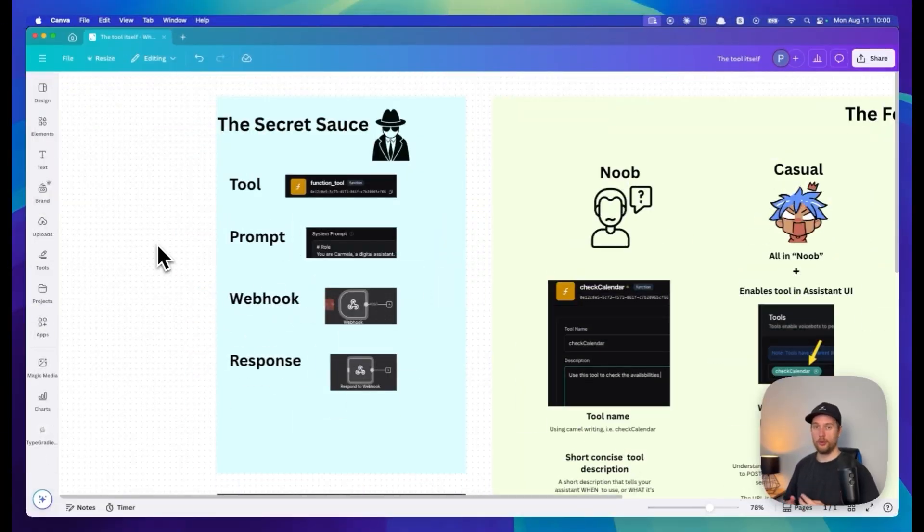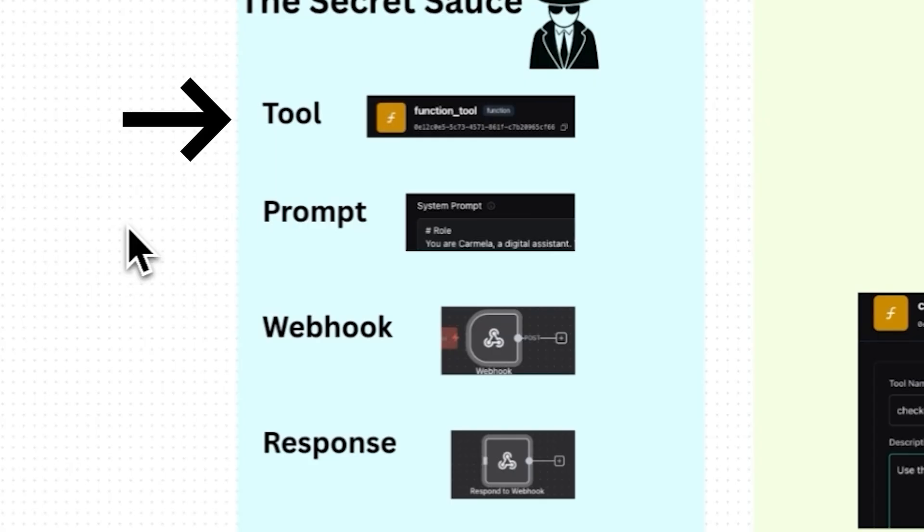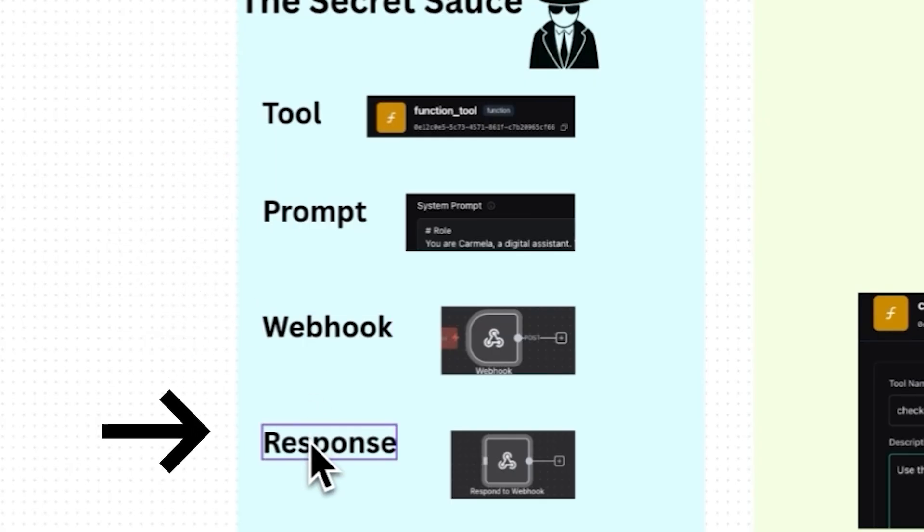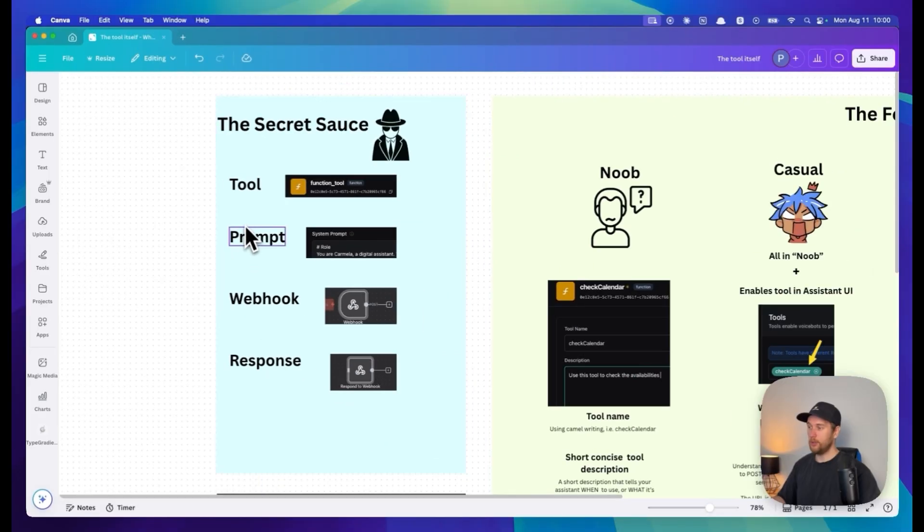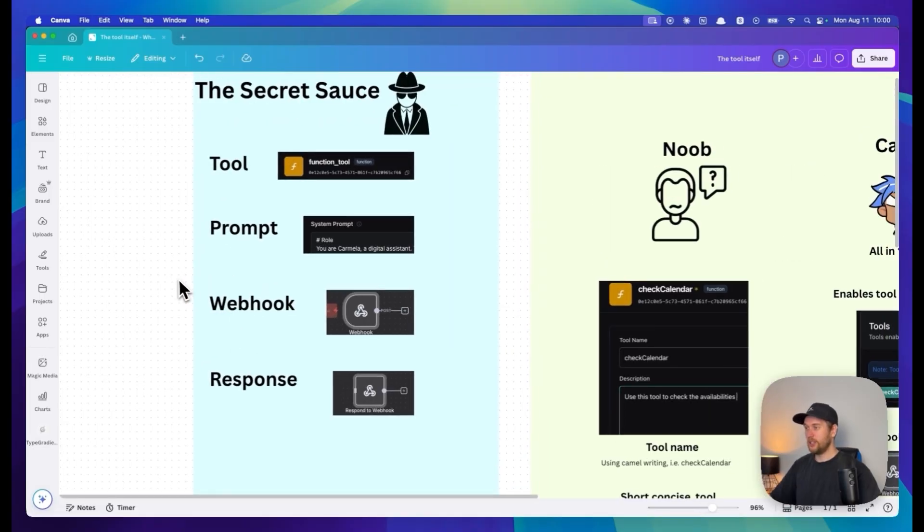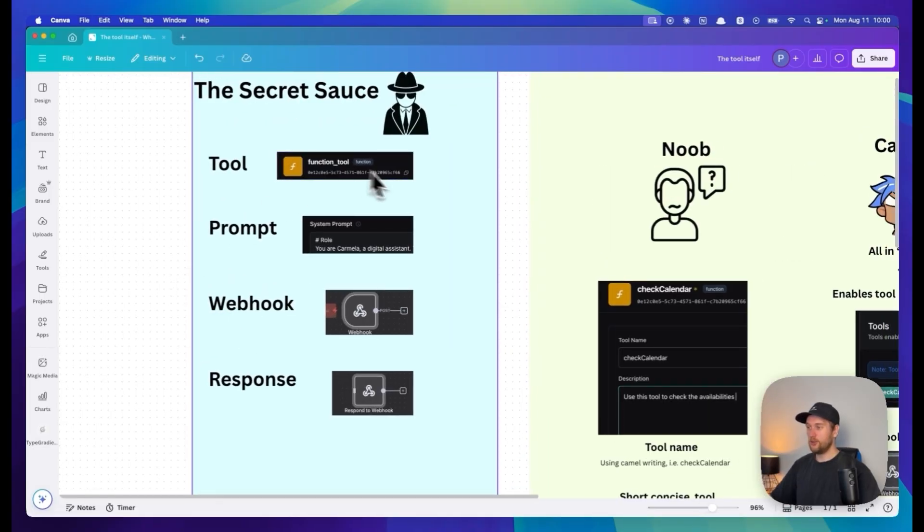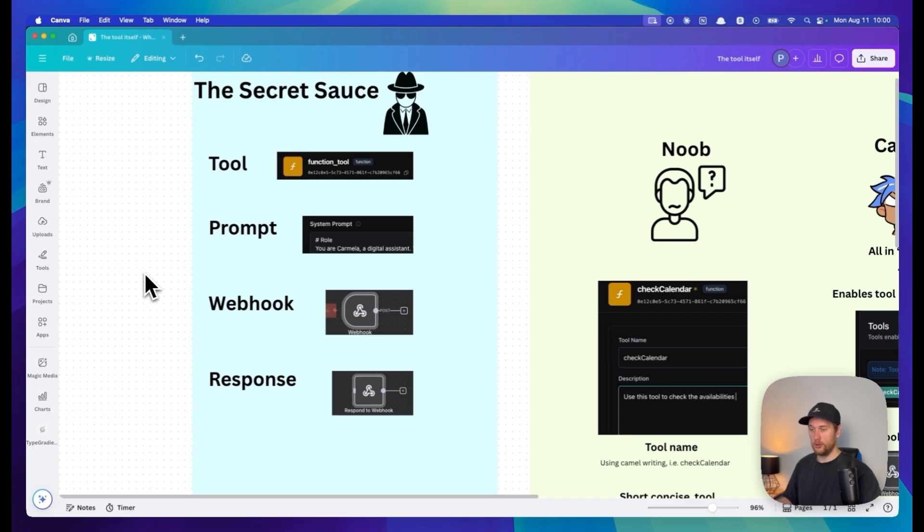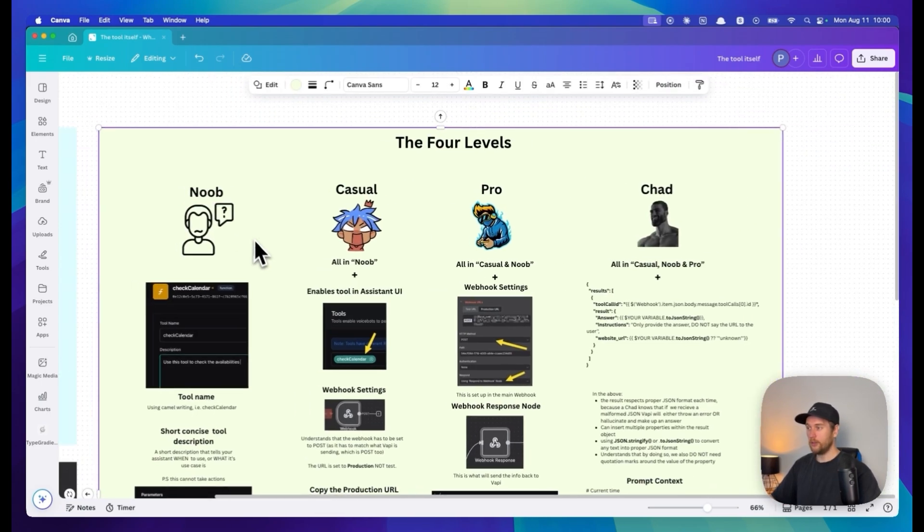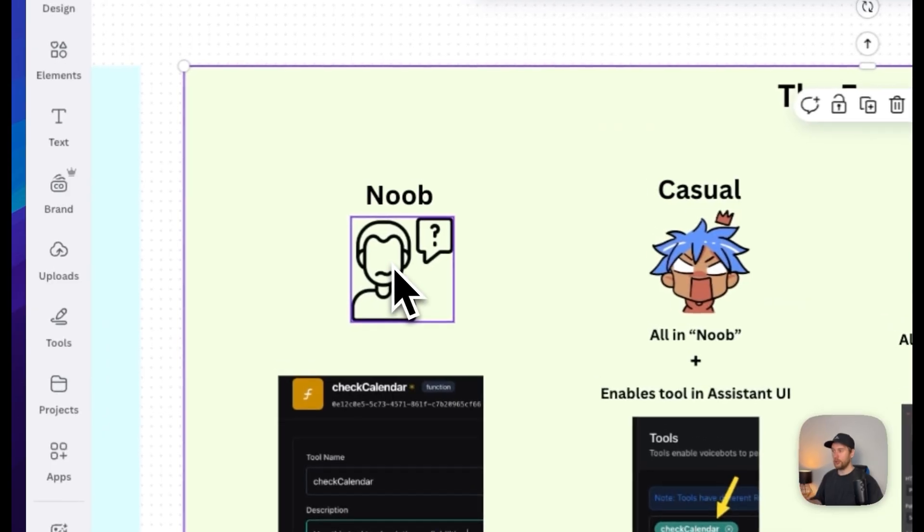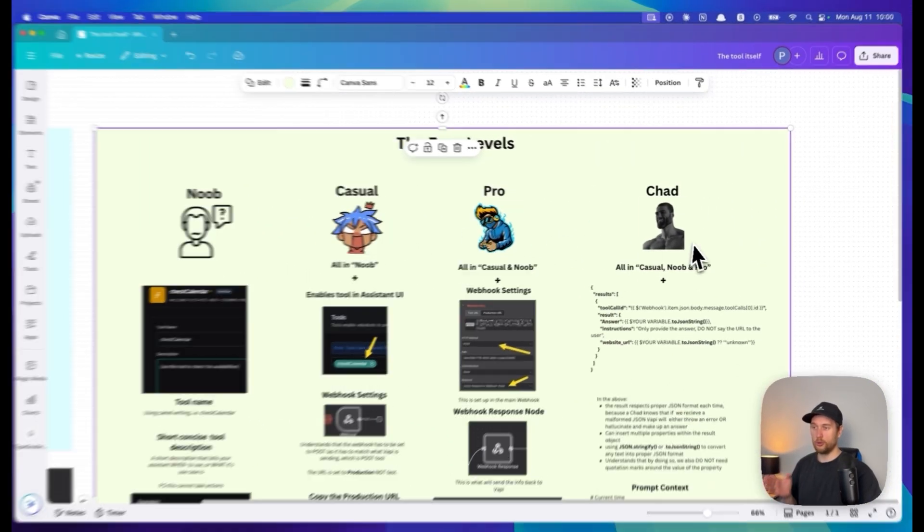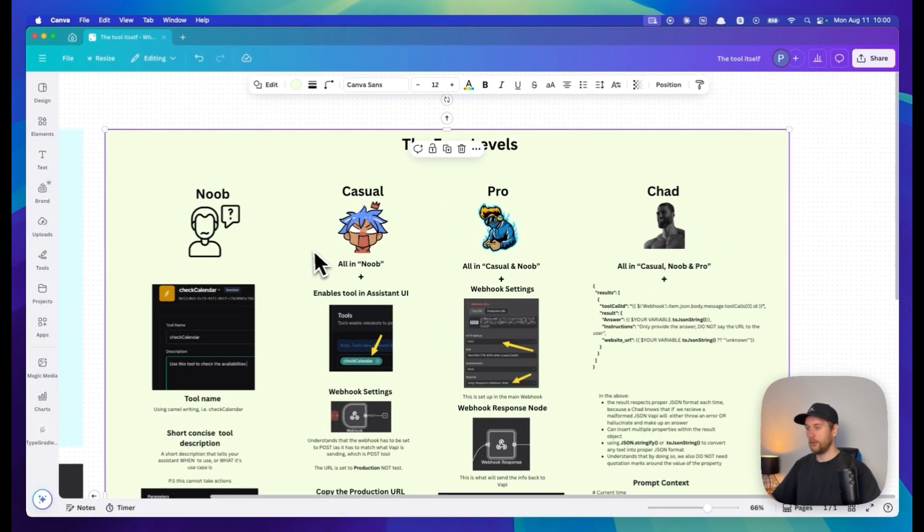What is the secret sauce to make tools work in Vapi? We need four things: the tool, the prompt, the webhook, and the response. So TPWR. We need these four things, each one requiring specialized knowledge to make it all work together. I'm about to go through the four levels from noob to casual to pro to chad.